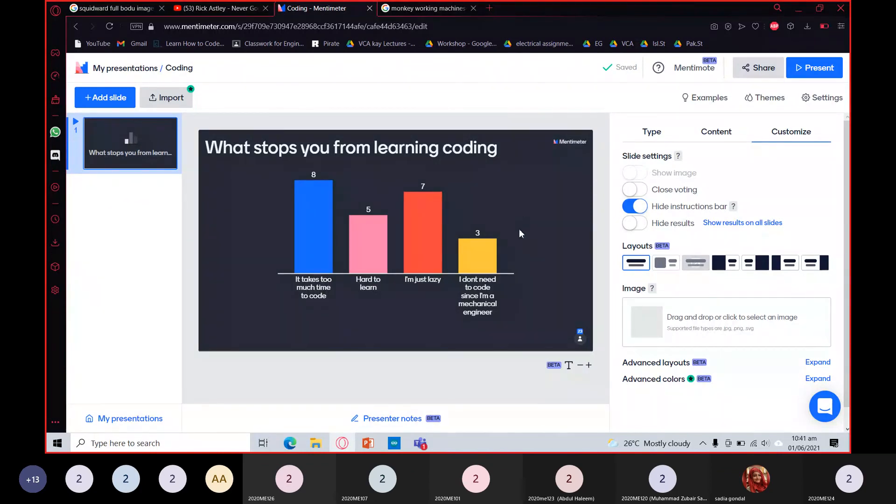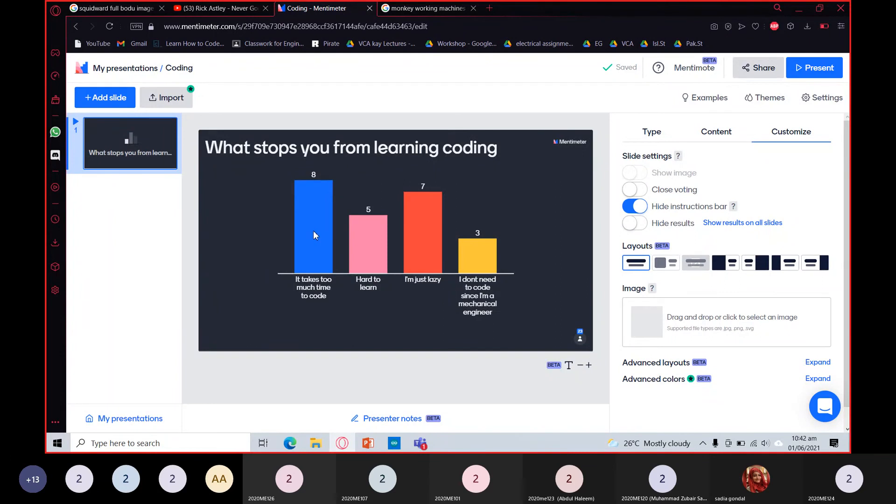Hopefully that was before I talked about that aspect. "I'm just lazy"—well, that's your fault. "Hard to learn"—I've already covered that, it's really easy. And "it takes too much time to code"—I knew this would be the most voted because this is the most common misconception.